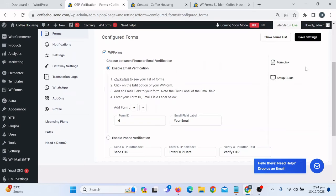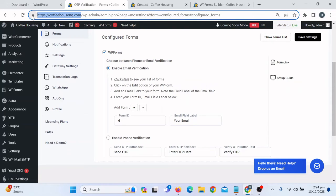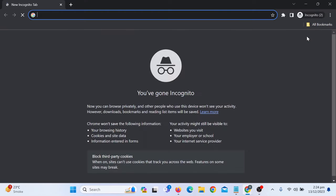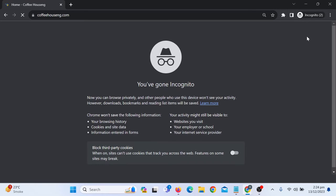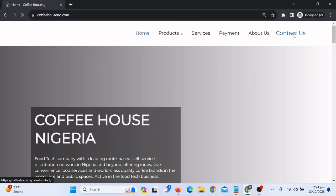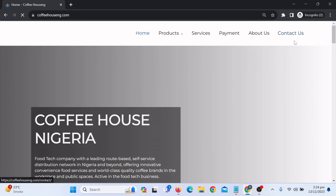It's done. Now if someone goes to the Contact Us page and uses the form, they will have to verify their email. Let me show you how it works — go to the WP Forms page on the website and navigate to the Contact Us page.